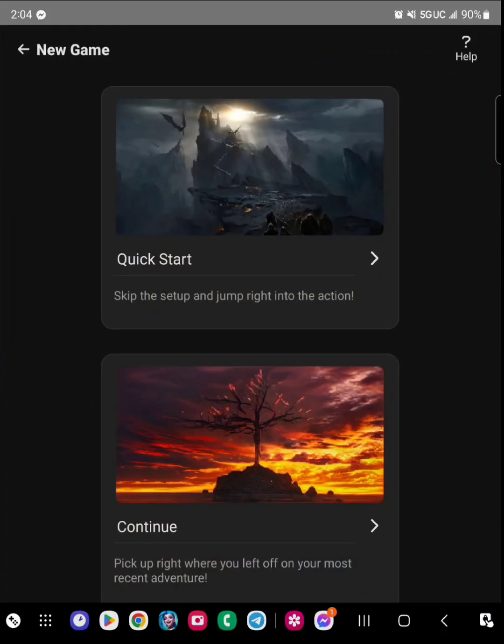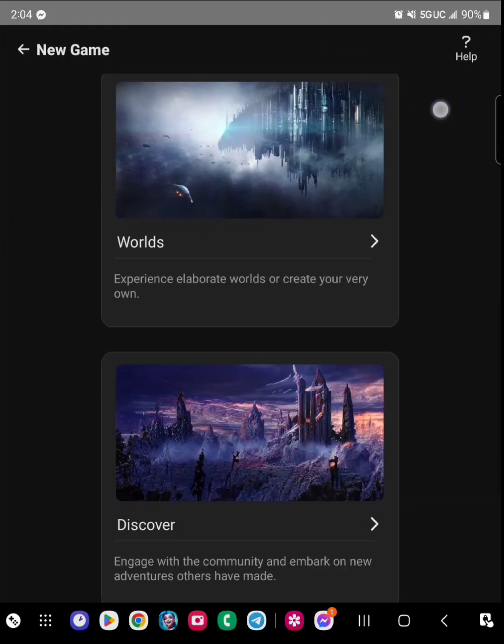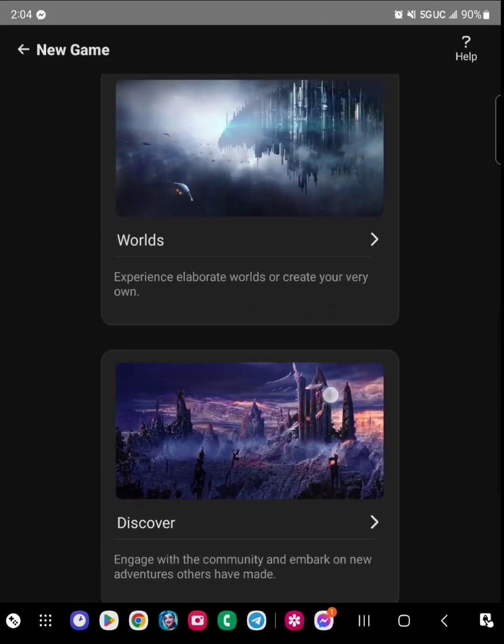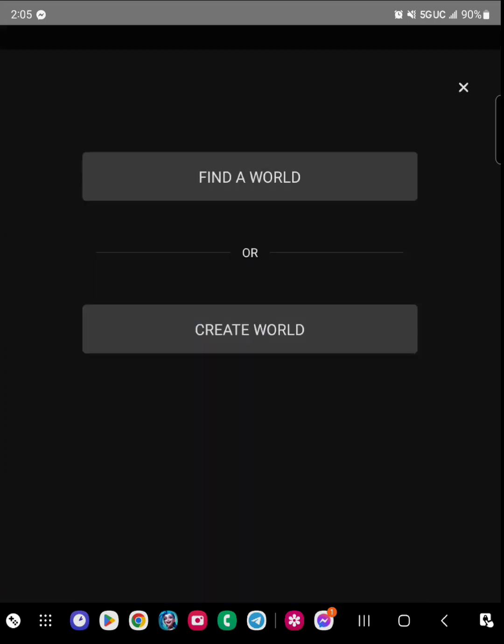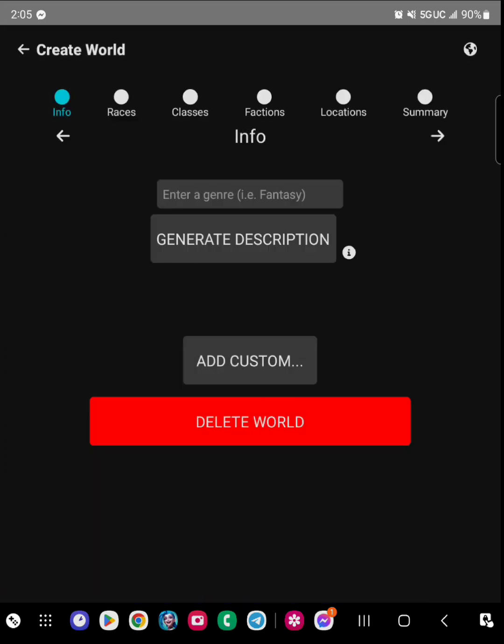So we're going to go ahead and go to the app. What you're going to want to do to have the best experience is go ahead and go to worlds, you're going to go to create world.